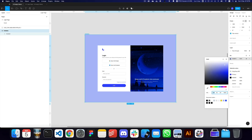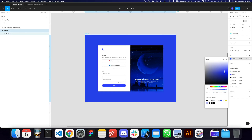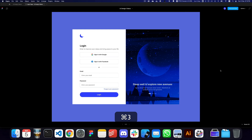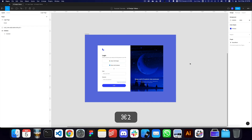Maybe we can change the background to be slightly darker just to match the colors. I think that looks good and that's all for this video. Do let me know if you have any questions, and I'll see you in the next video — take care, do subscribe and hit the bell icon.